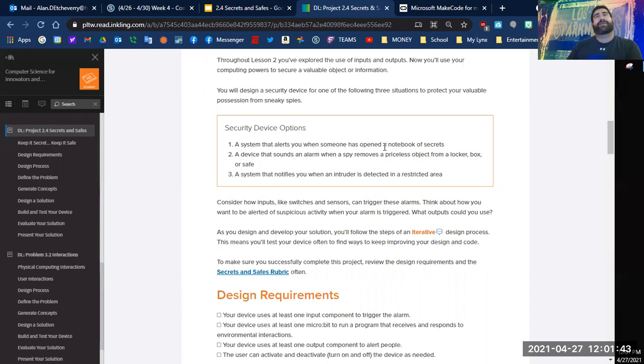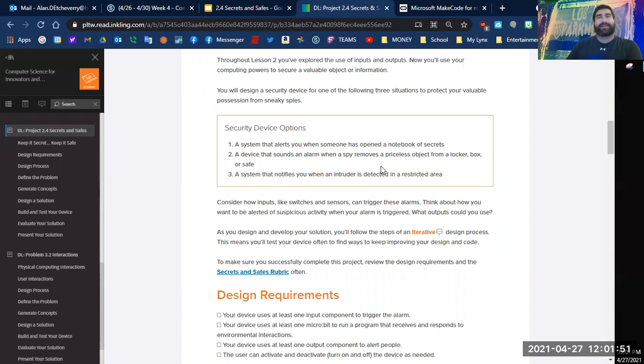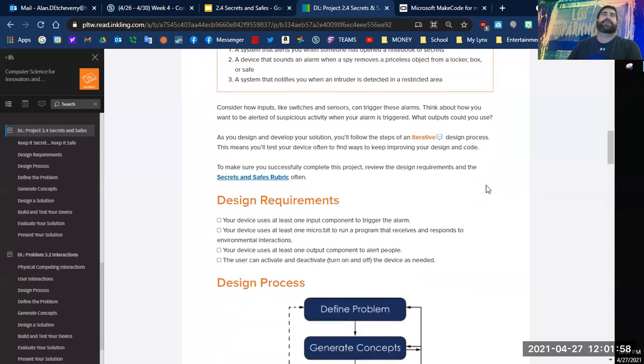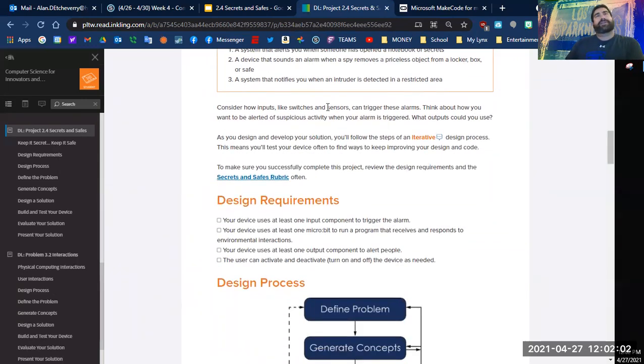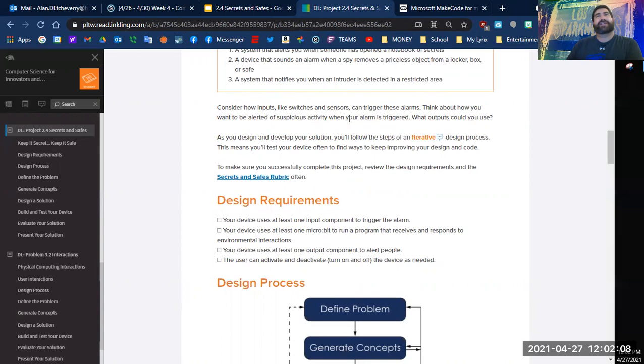Security device options: number one, a system that alerts you when someone has opened a notebook of secrets; number two, a device that sounds an alarm when a spy removes a priceless object from a locker, box, or safe; number three, a system that notifies you when an intruder is detected in a restricted area.